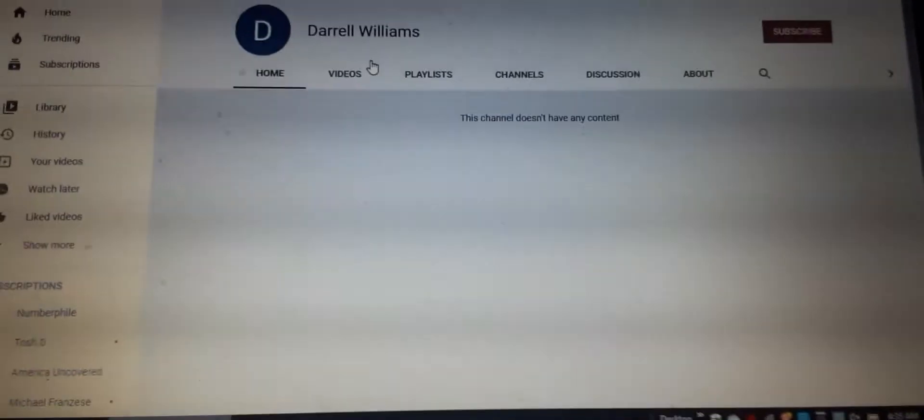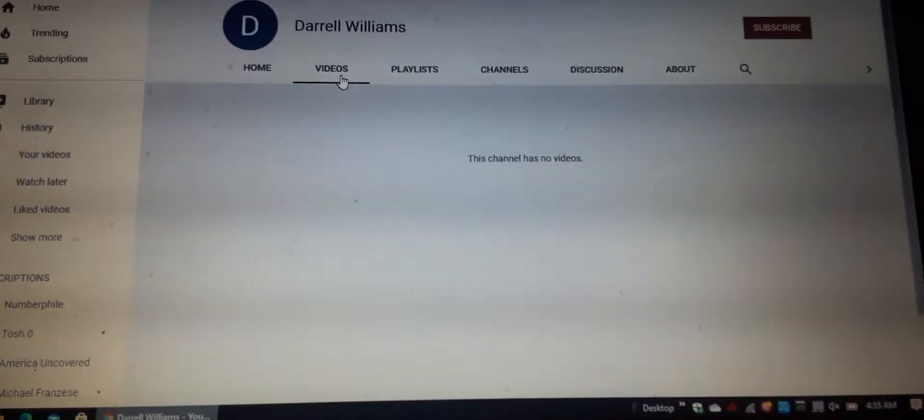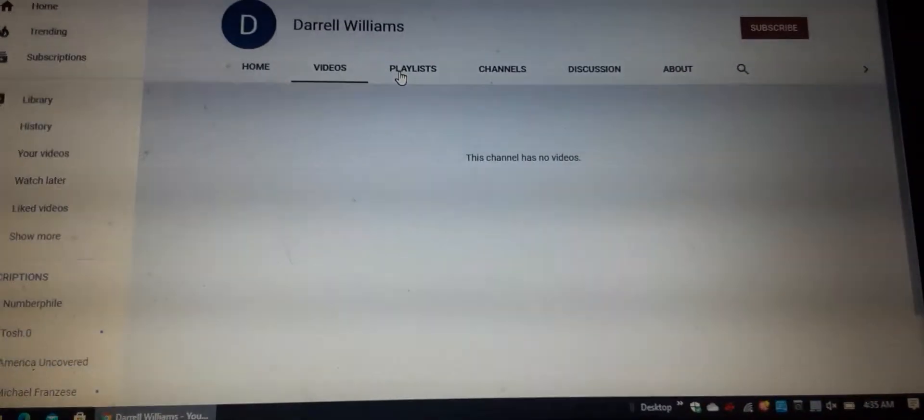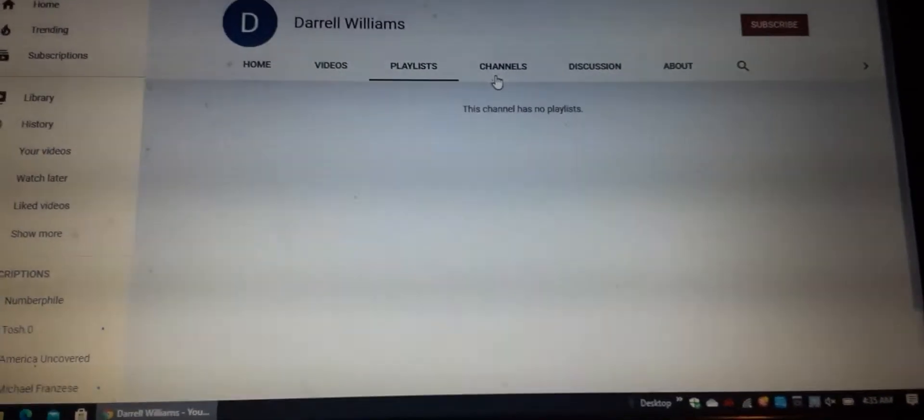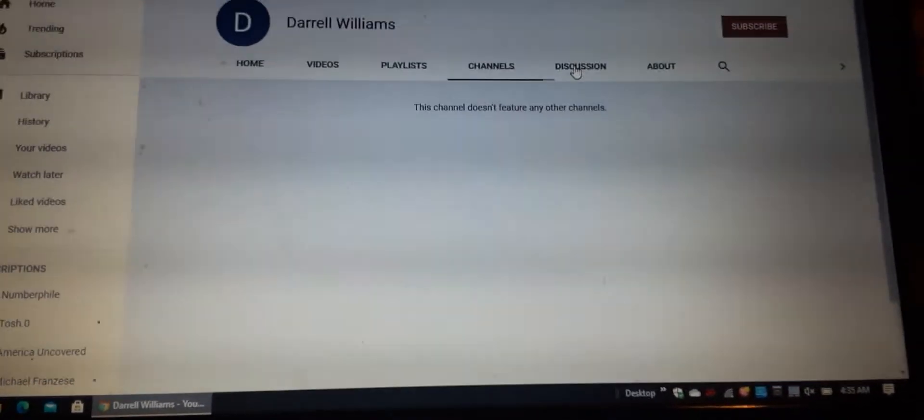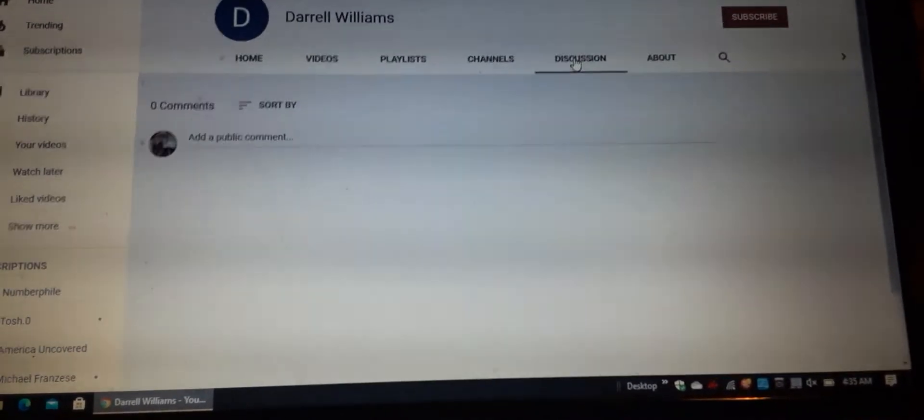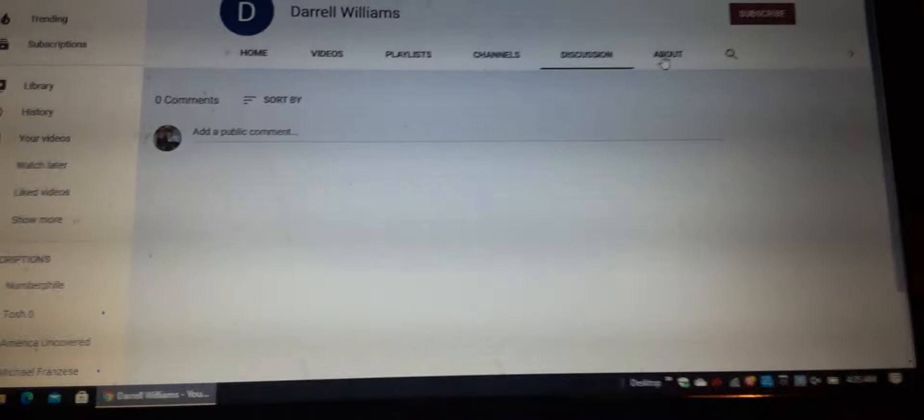Then you go to their channel. They have no content or they have video game videos up.